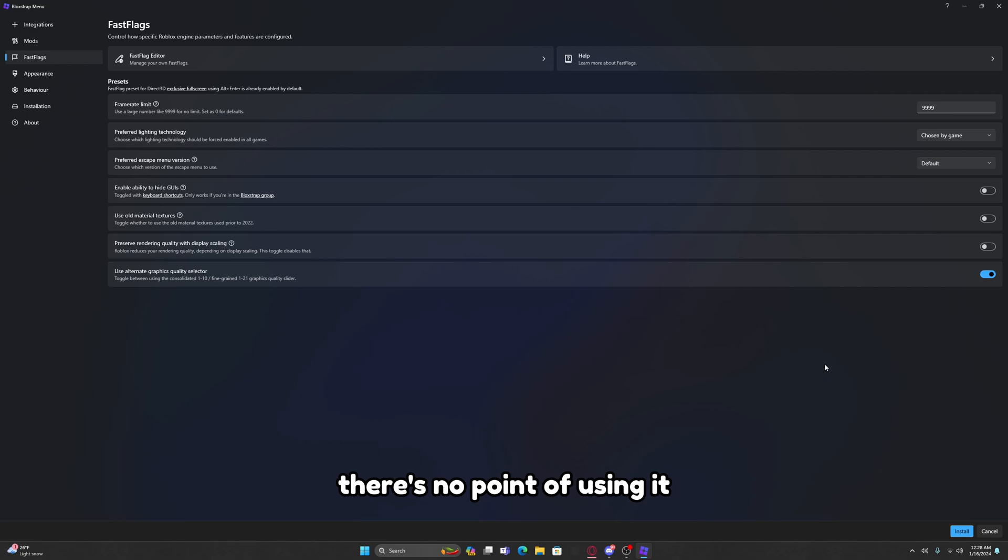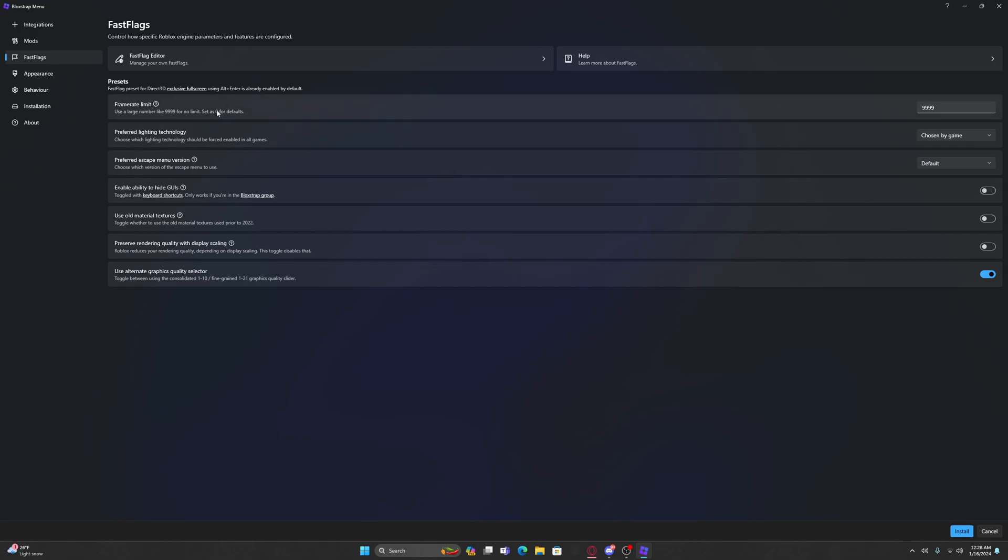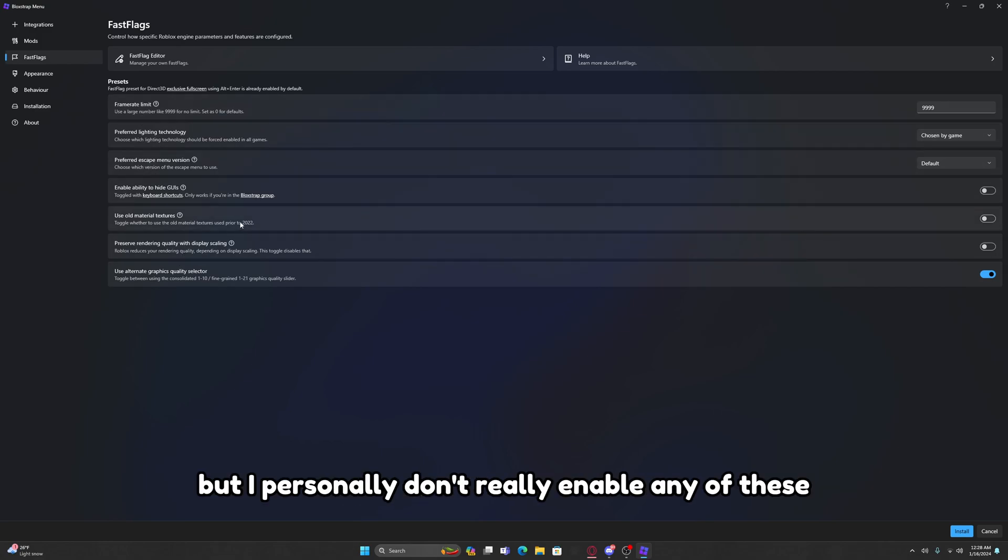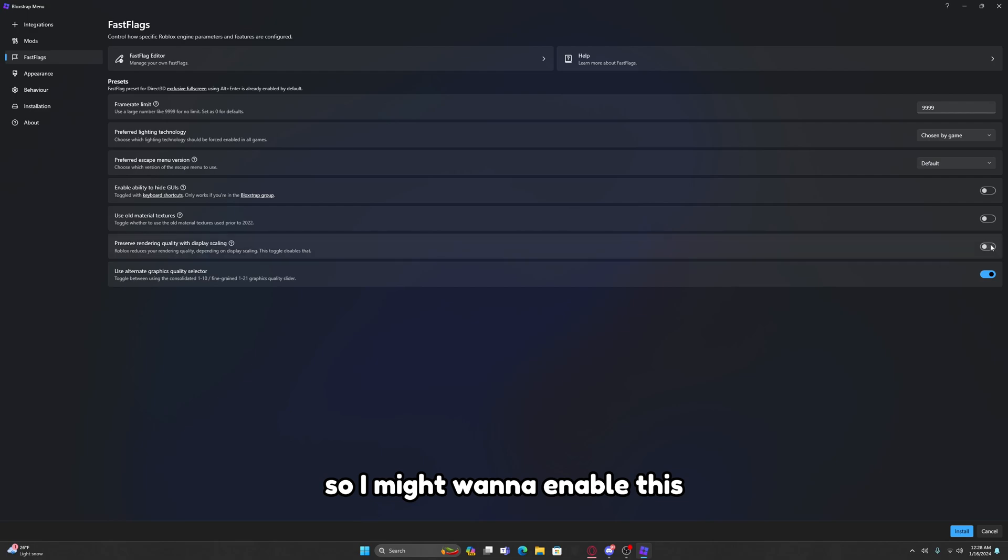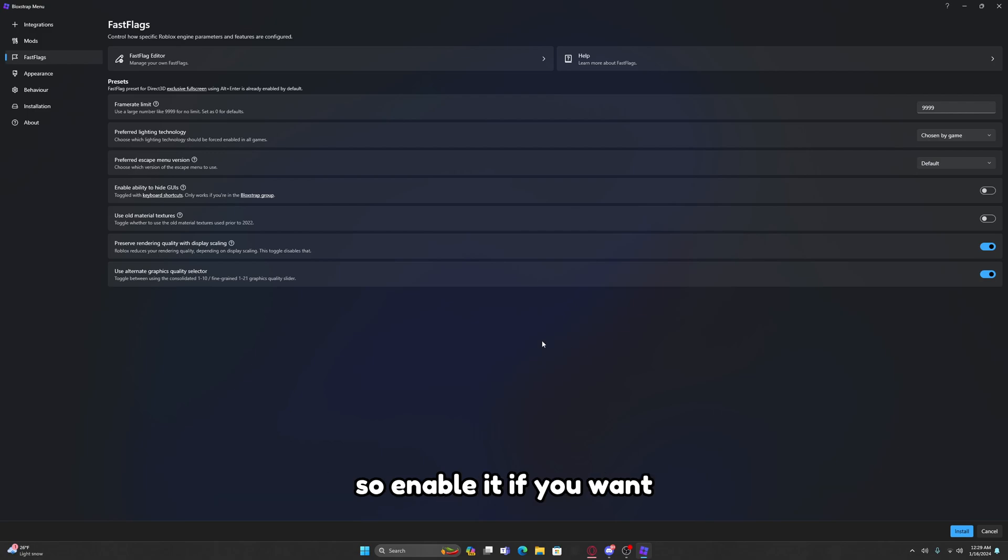If you're lagging or not even using 10, there's no point of using it, but it's cool to have. Do what you like, no one's stopping you. Now these other settings you can go through them, but I personally don't really enable any of these. You might want to enable this but I don't actually see the difference in game, so enable it if you want.